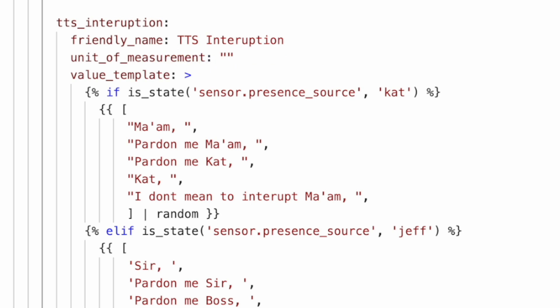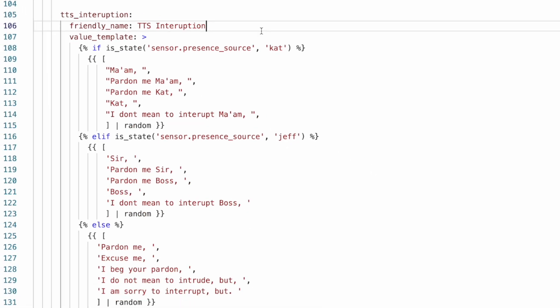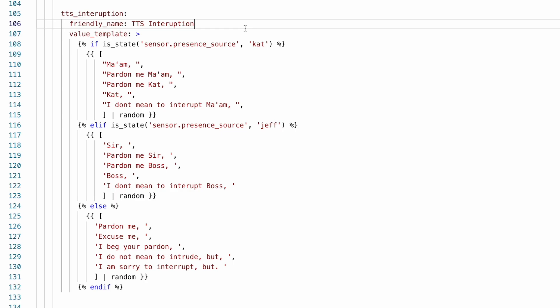But the fix is pretty simple. For any template entity that you've set up that isn't numeric, just exclude this unit of measurement. So in this case, we just need to remove it. And really and truly, that's it. Now we can save our changes and reload our template entities, and we won't see that error anymore.